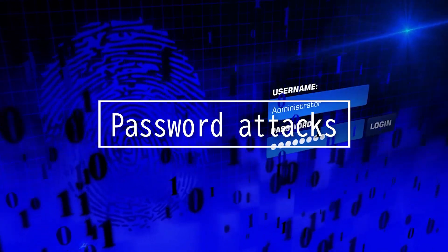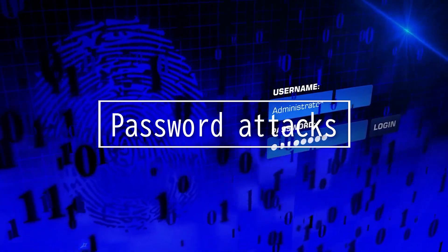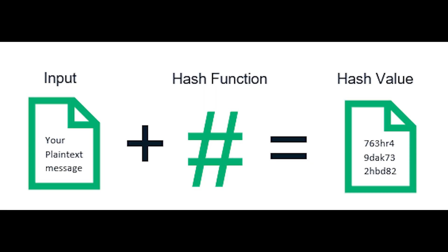This video will be focused on password attacks. One term you need to be familiar with is hash. Operating systems and applications run passwords through hashing algorithms and store the hash values.